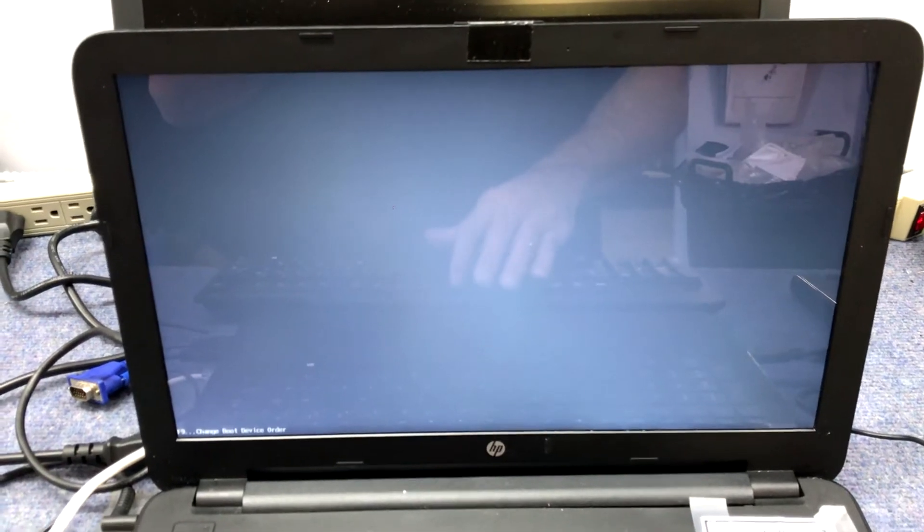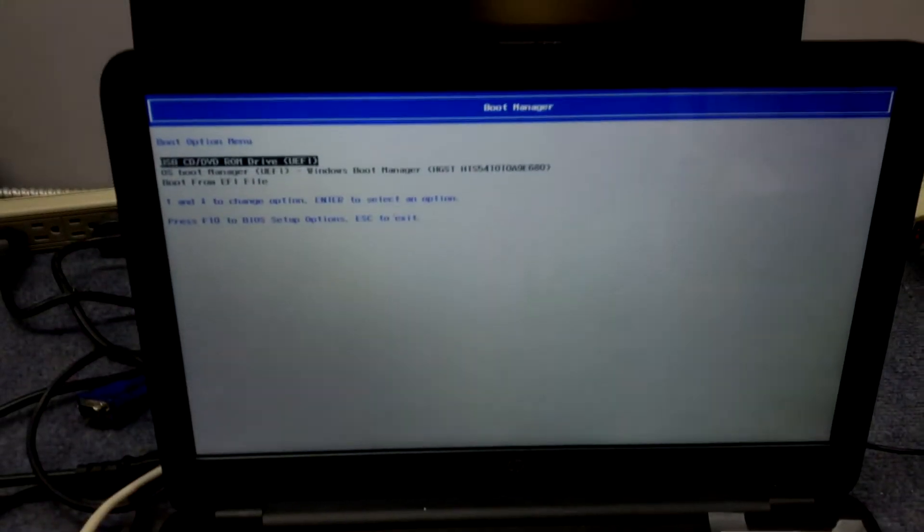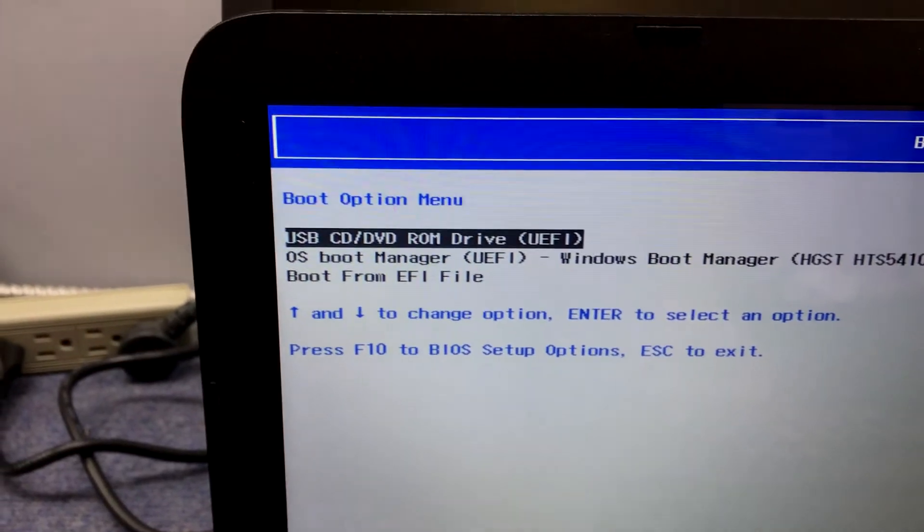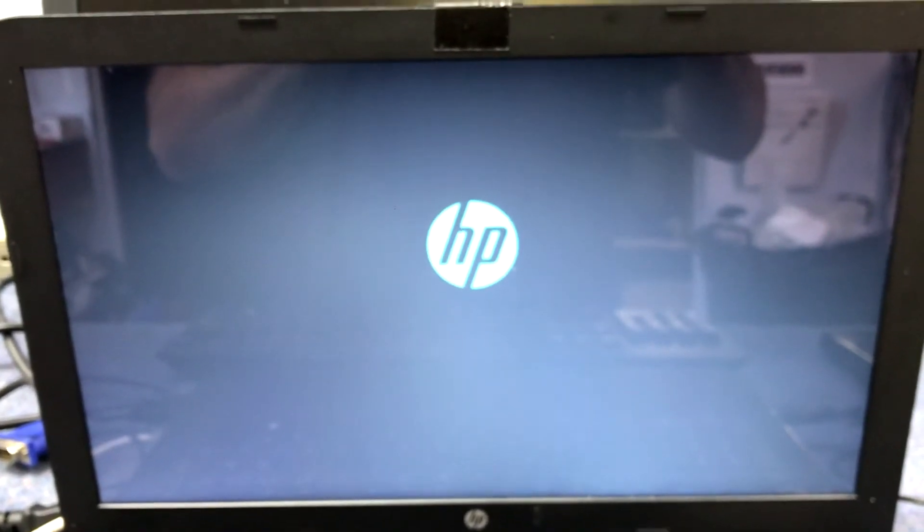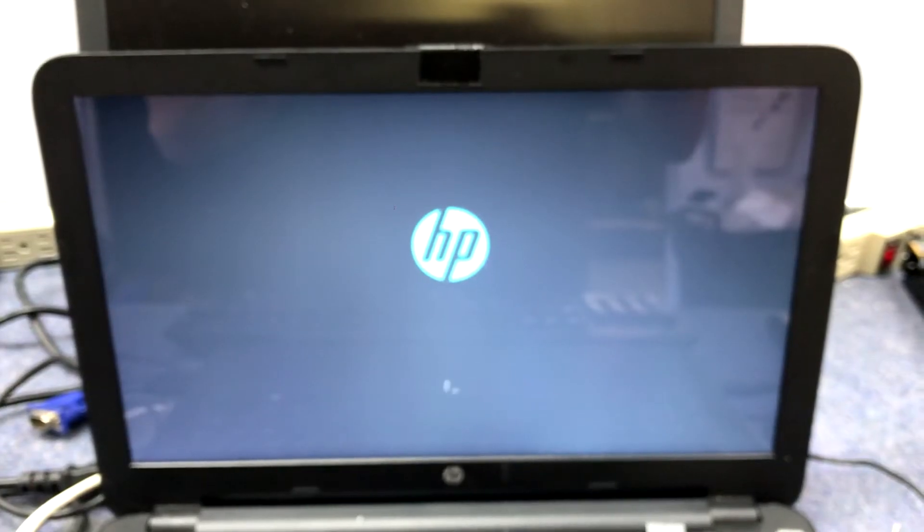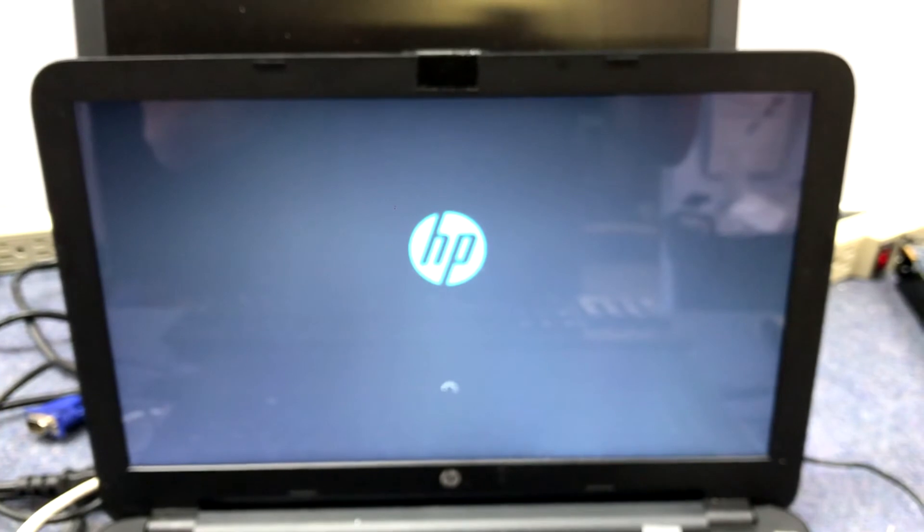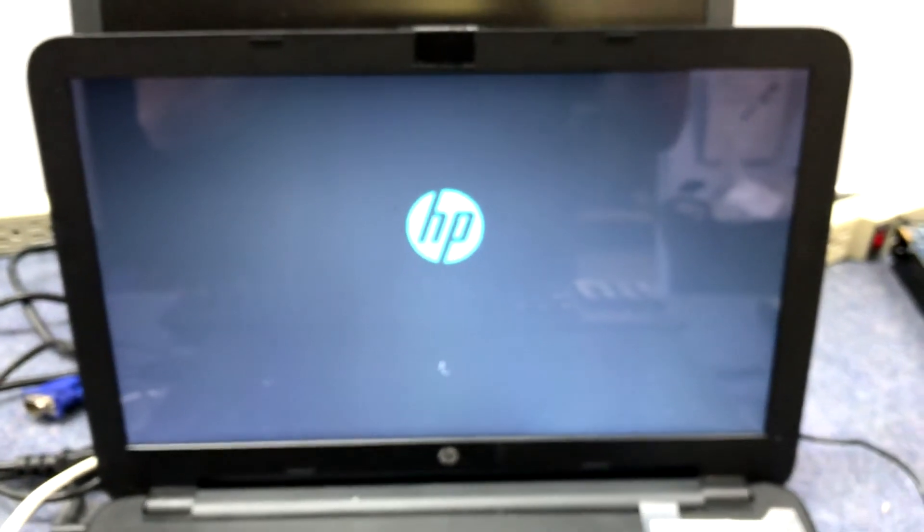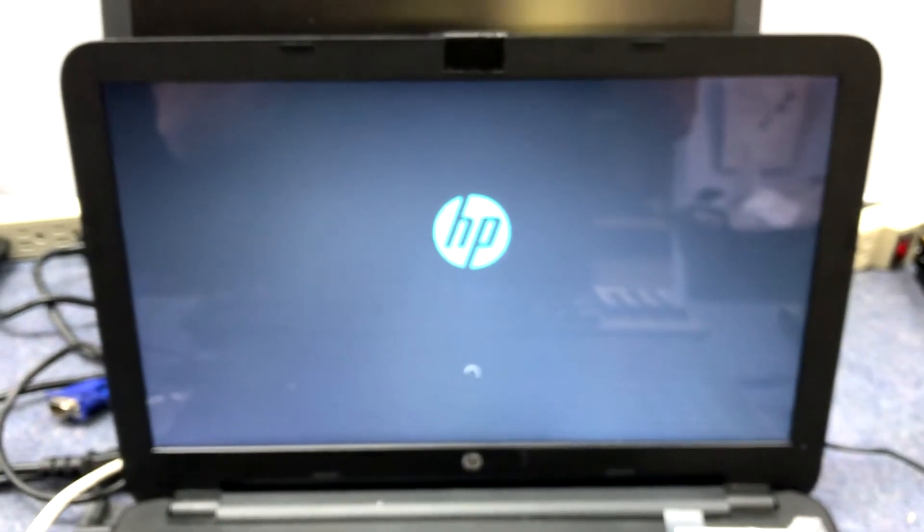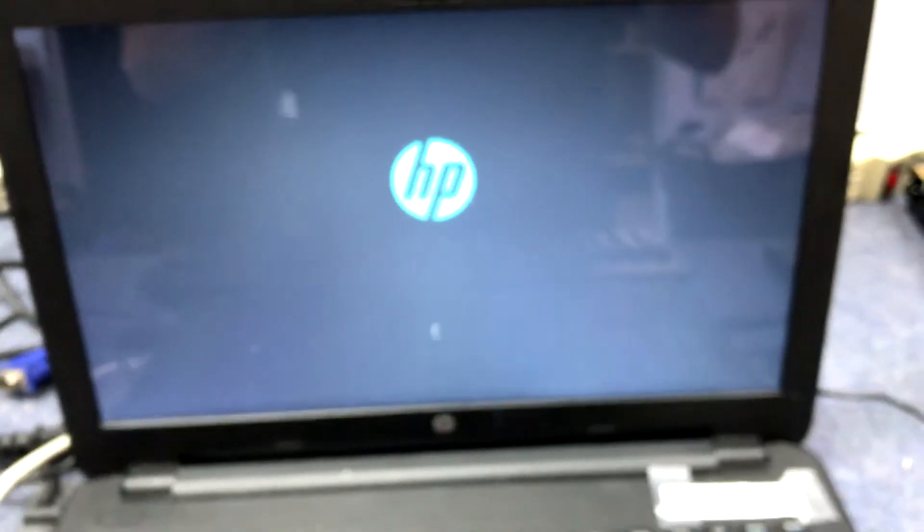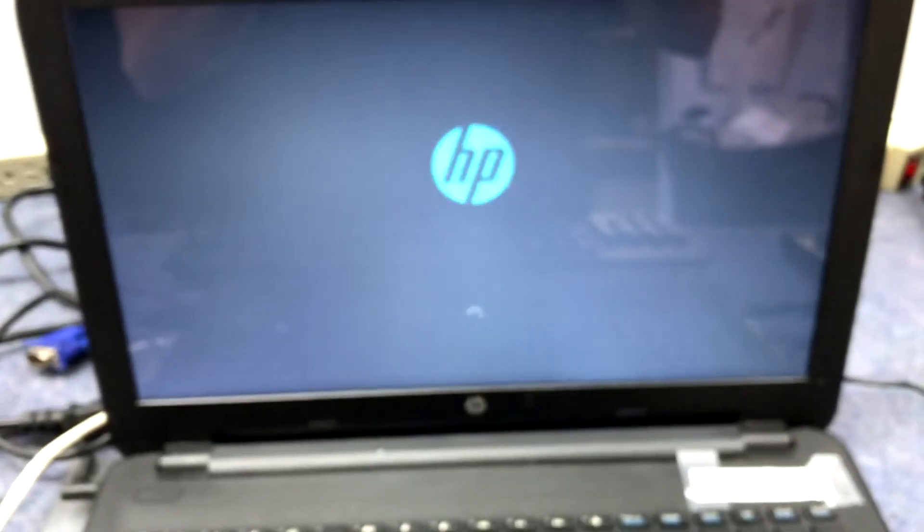I'm going to hit F9. That's the boot menu. I want to boot from the disk drive. Let's see here. There it is: USB CD/DVD ROM UEFI. Okay. Press any key to boot from the CD.